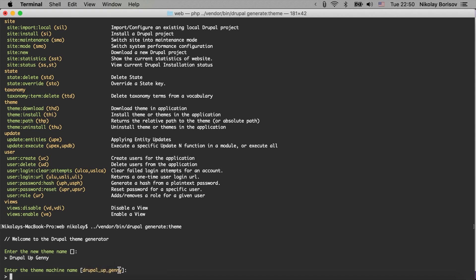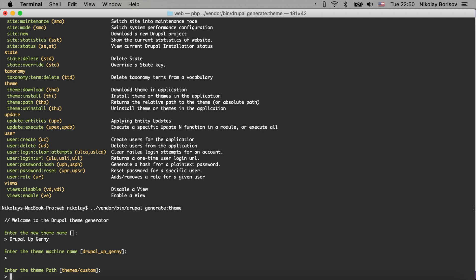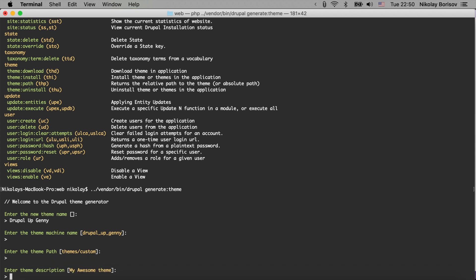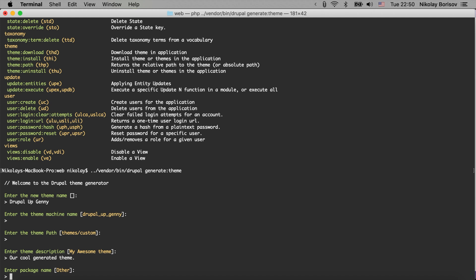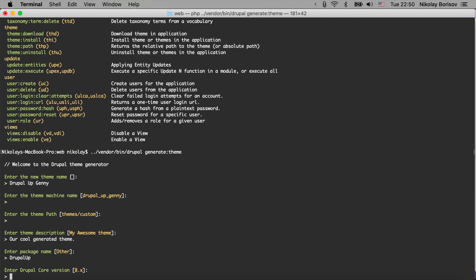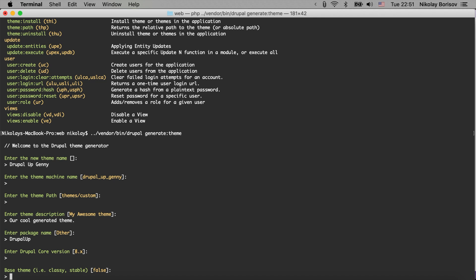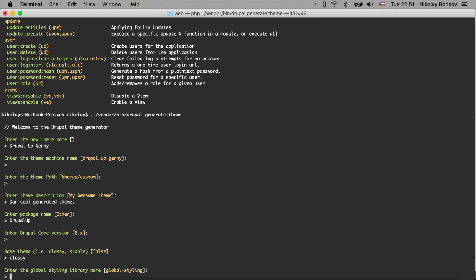It proposes a really nice machine name so Drupal up genny exactly what I would write. It asks us if the theme would be in themes custom - that sounds perfect. We could say here a description for our theme: our cool generated theme, doesn't matter. Enter a package name - we could say Drupal Up for the name of the package. The Drupal core version is 8.x that's perfect. For a base theme we could say just classy is enough.